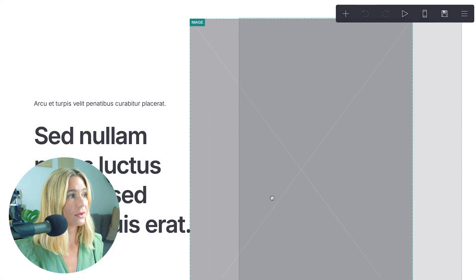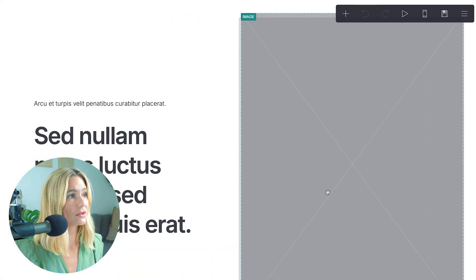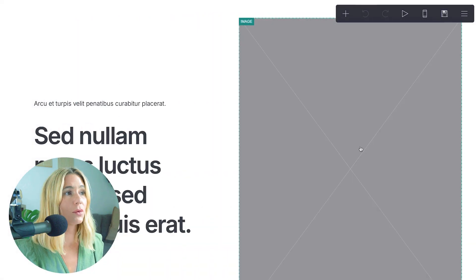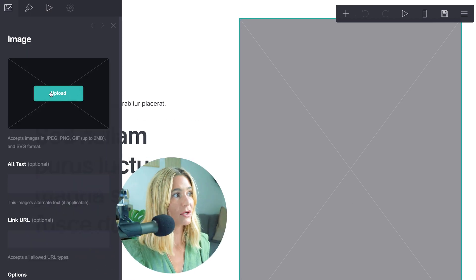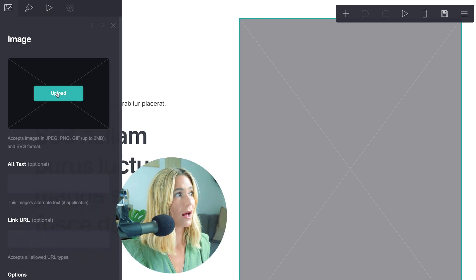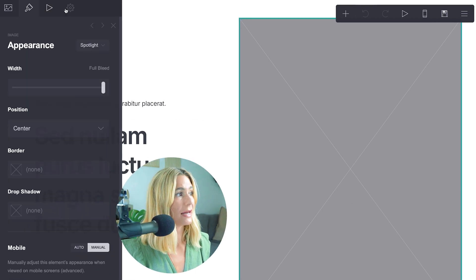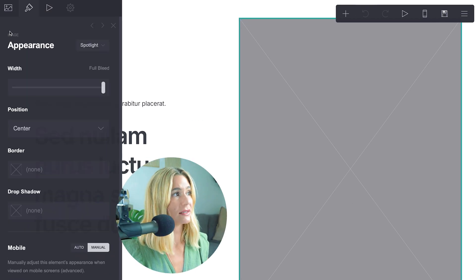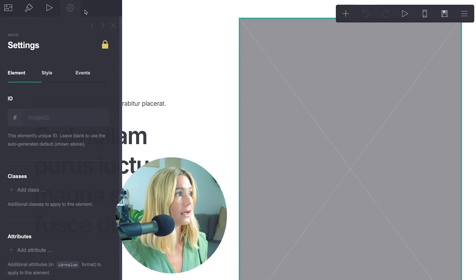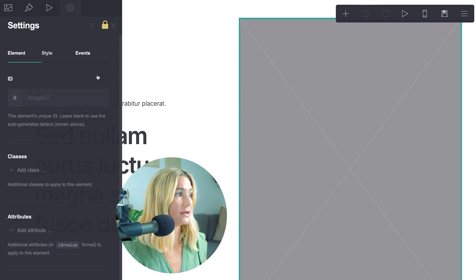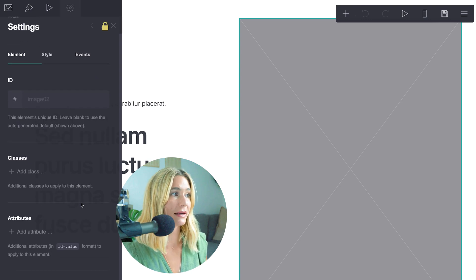Again, this is drag and drop, so we can move things around super easily. If you want to, let's just say, upload an image, you can go ahead and click upload. Here, you can edit the appearance of the block, and here you can add animation. Here are a few other settings you can add as well.